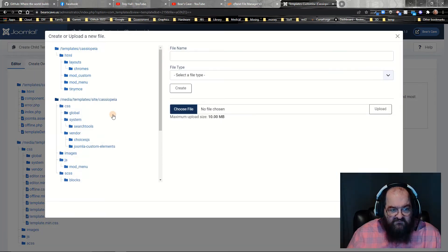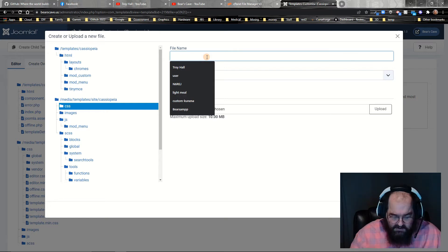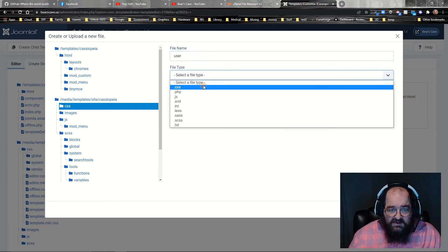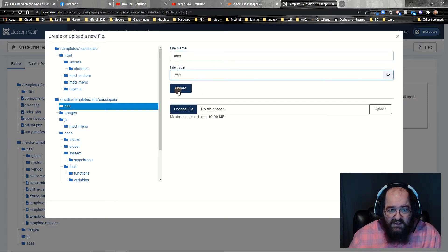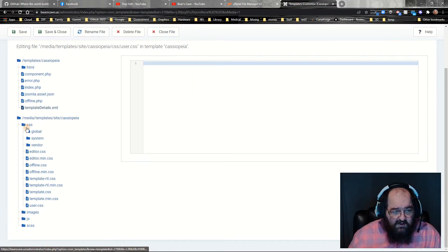And we click on new file, click on CSS, type in user, the type CSS, and create. Now you see...